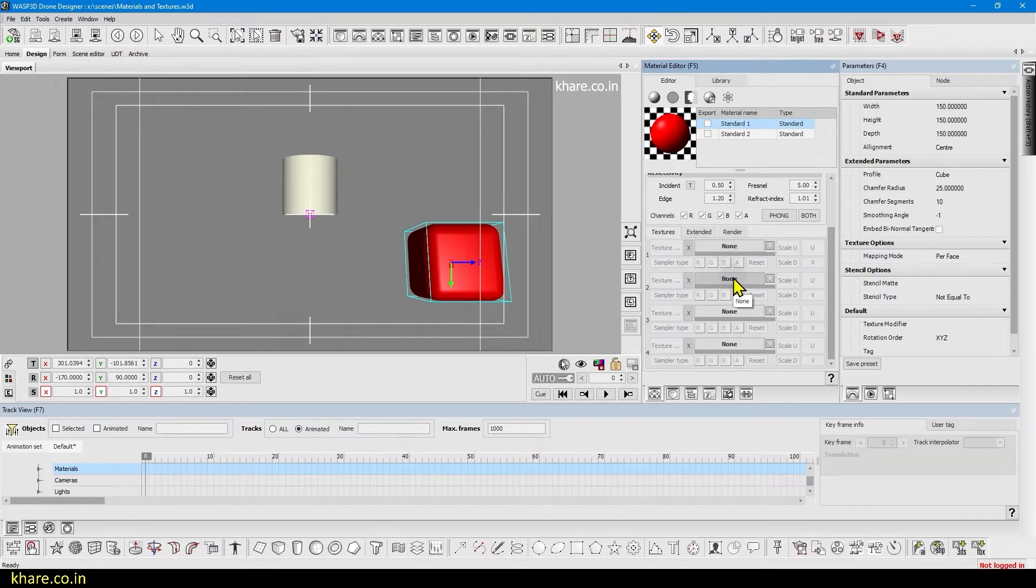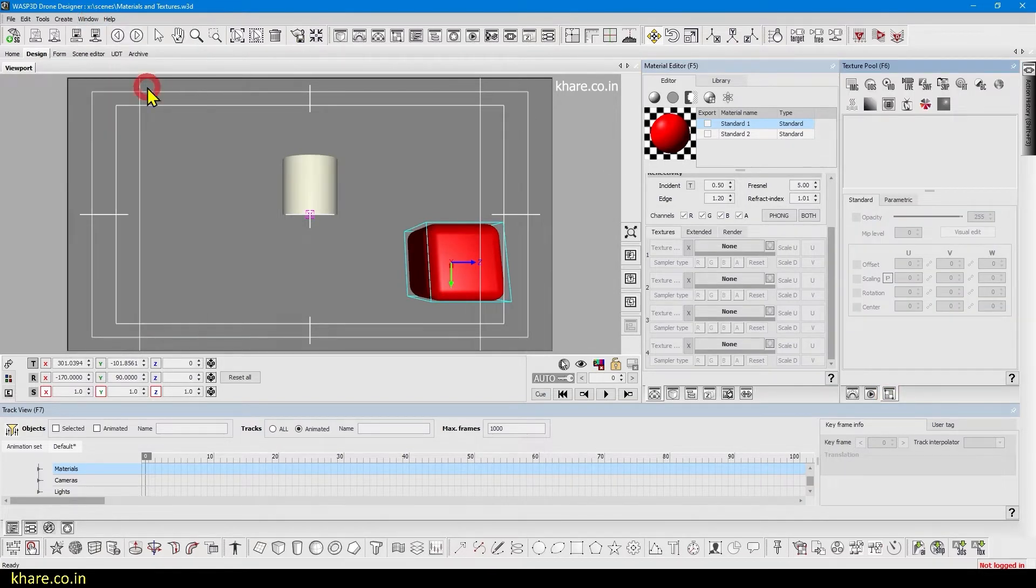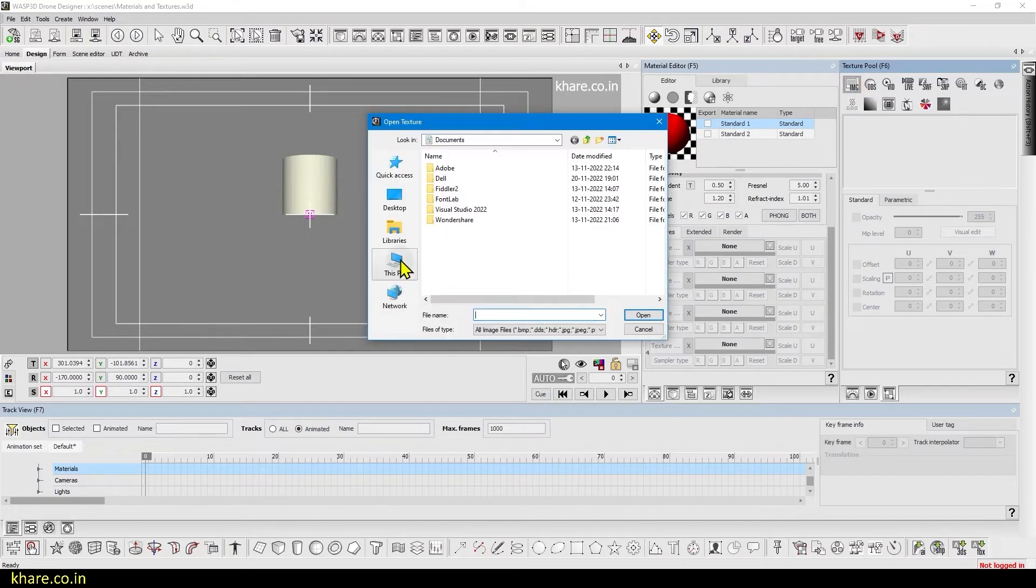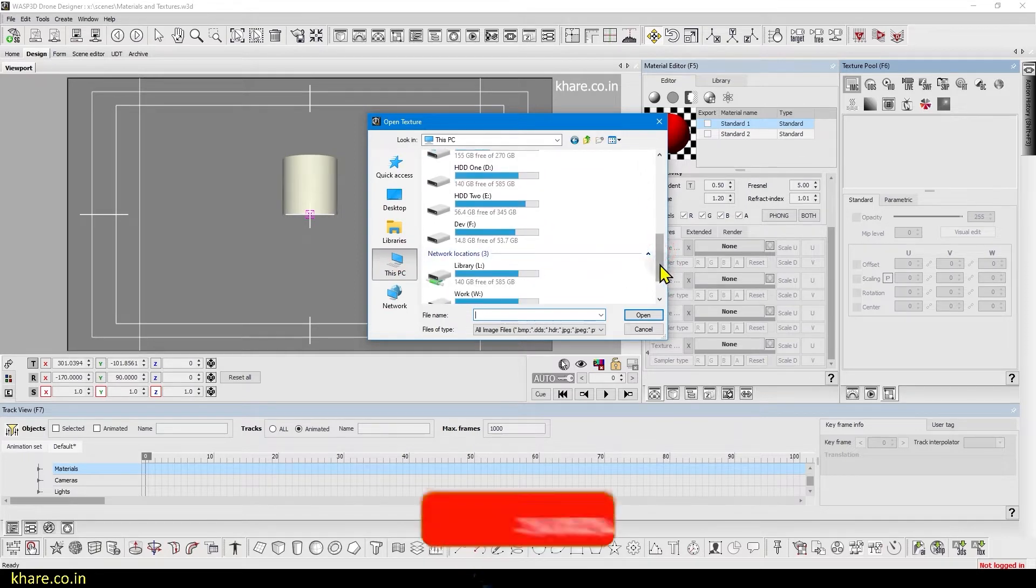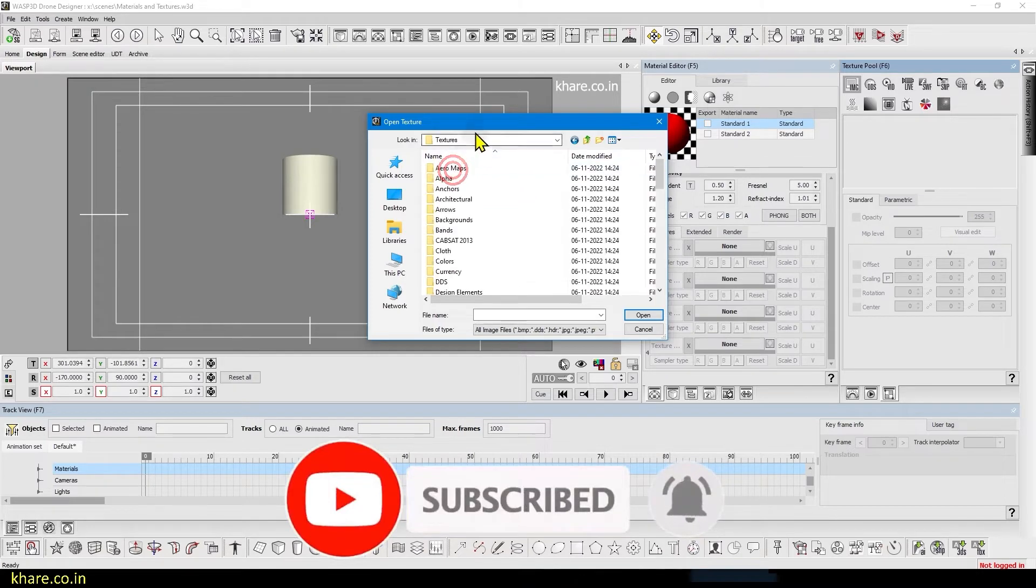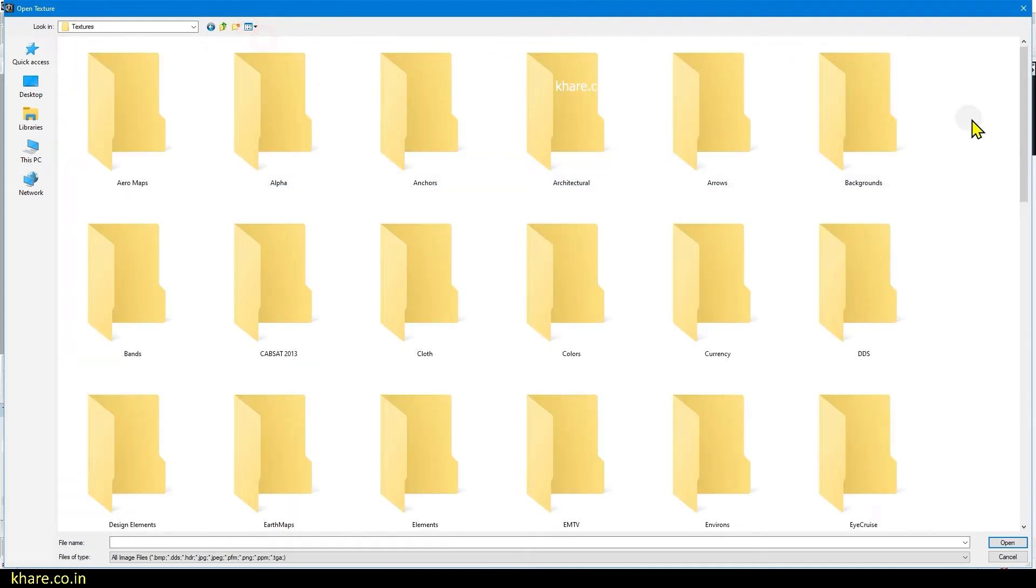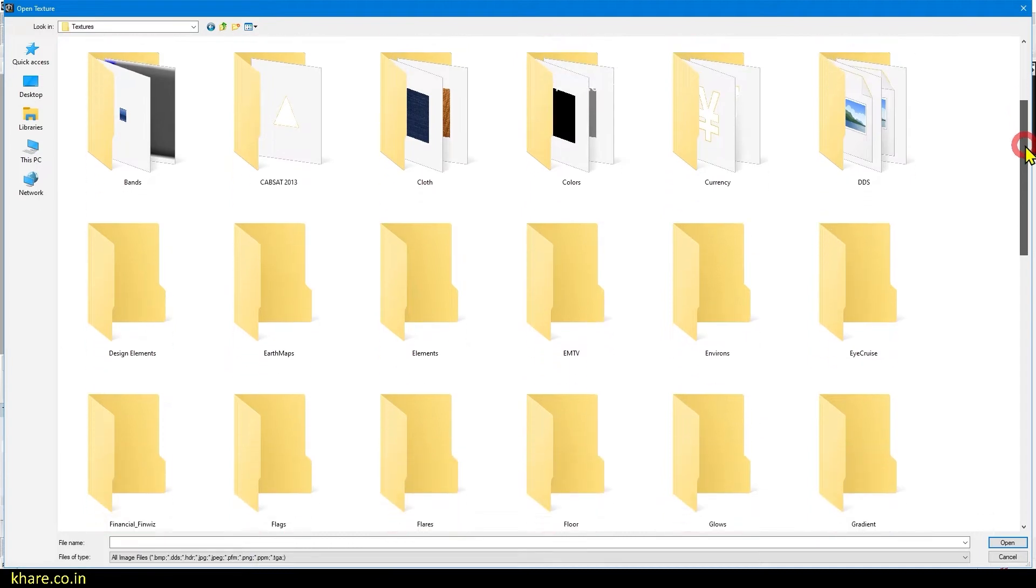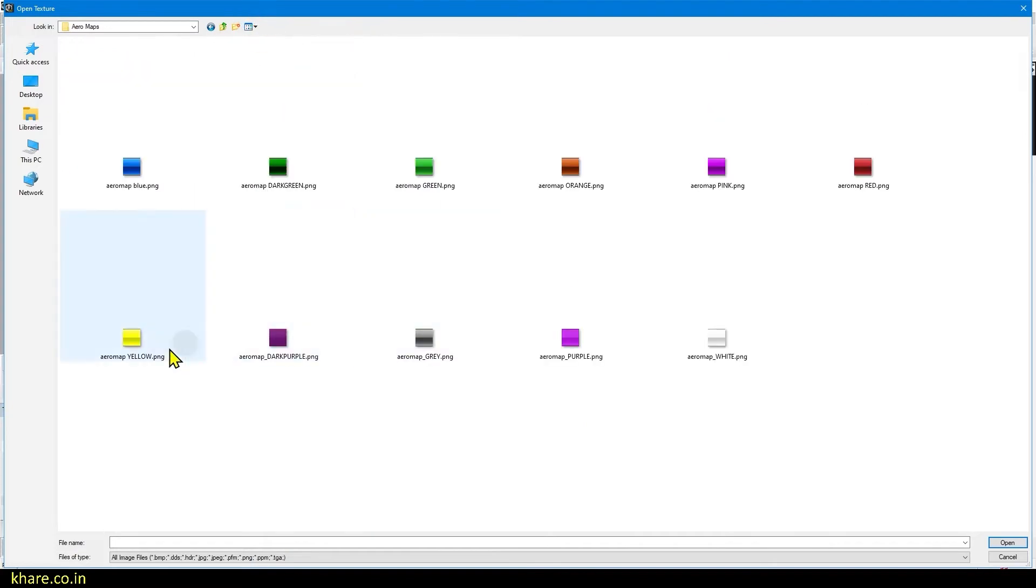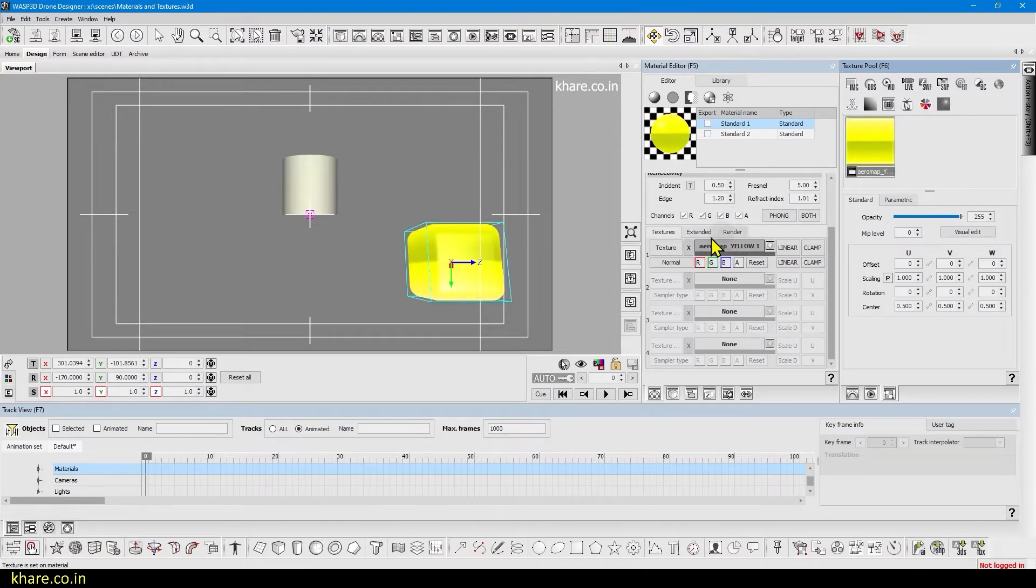To do that come to texture pool by here or in windows by clicking here or pressing F2. Now these are textures available for materials so first we will use image, so click on it and let's go to X drive. There you will find some default textures provided by Watch2D and you can also use your own.